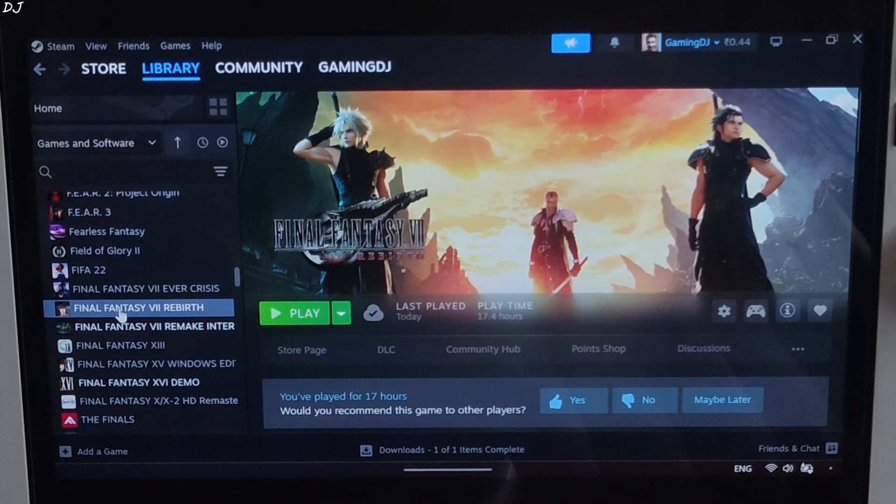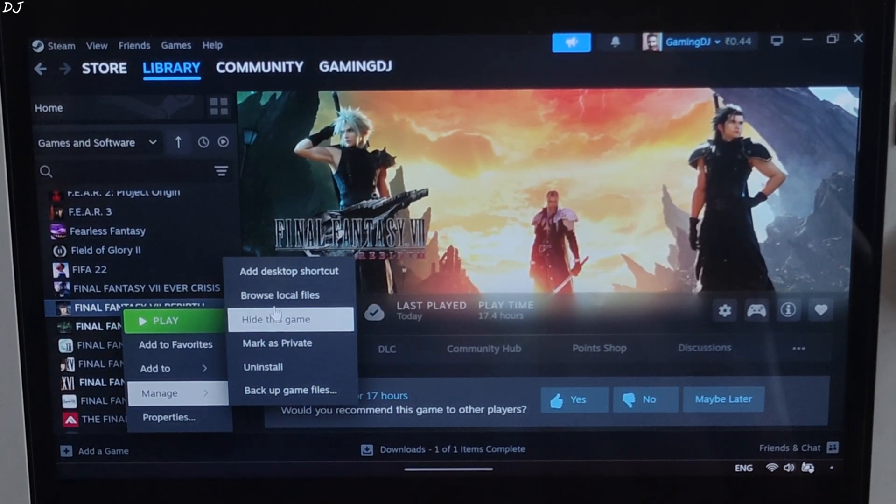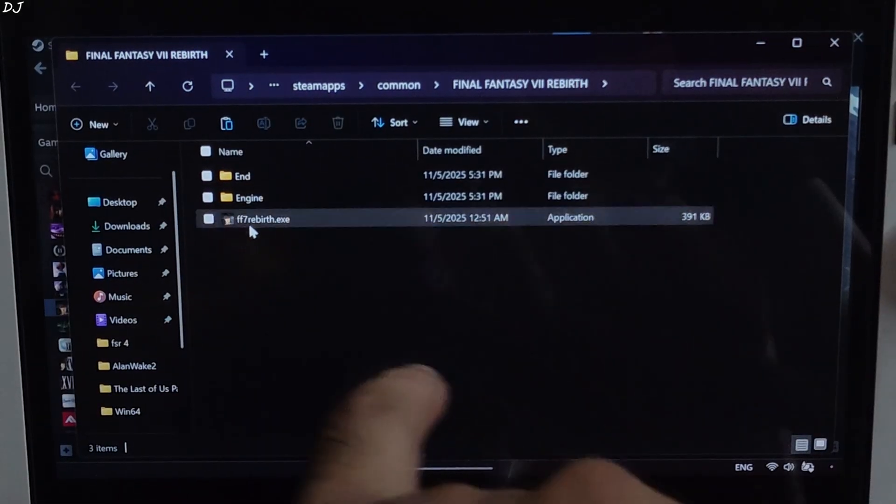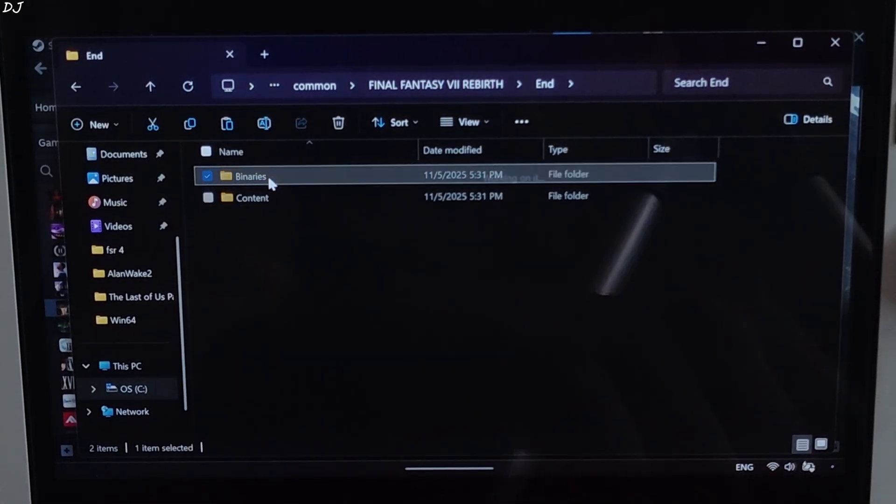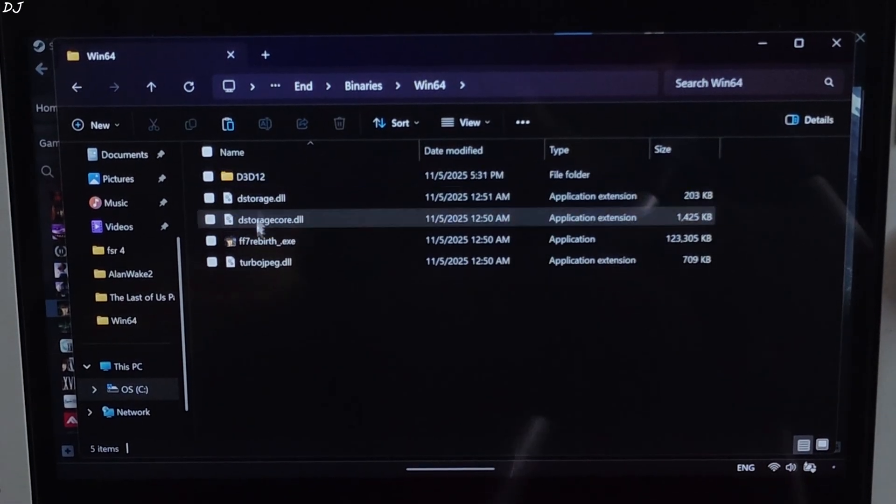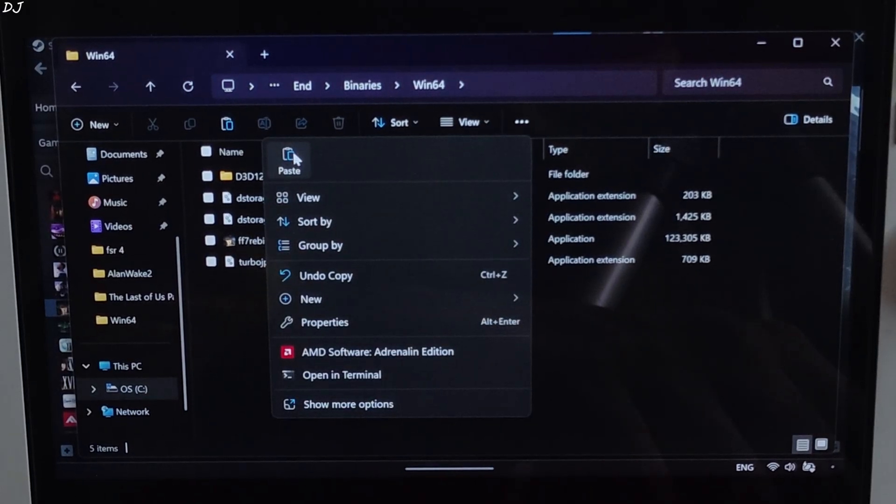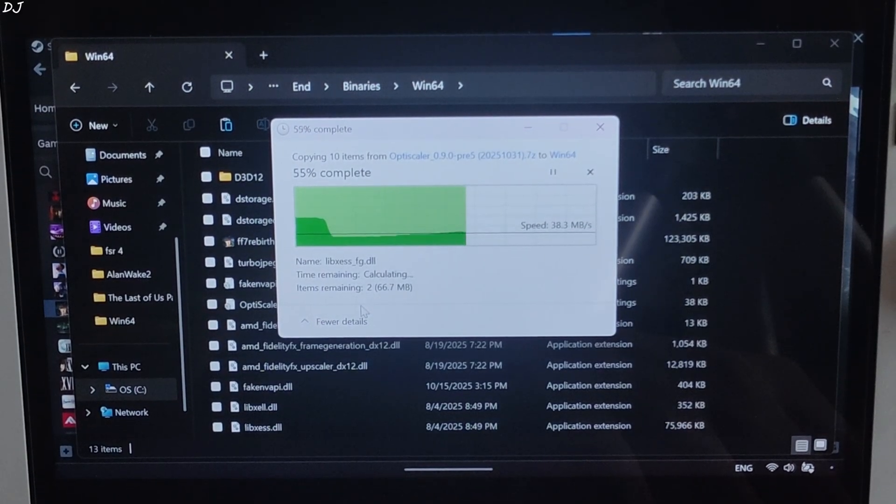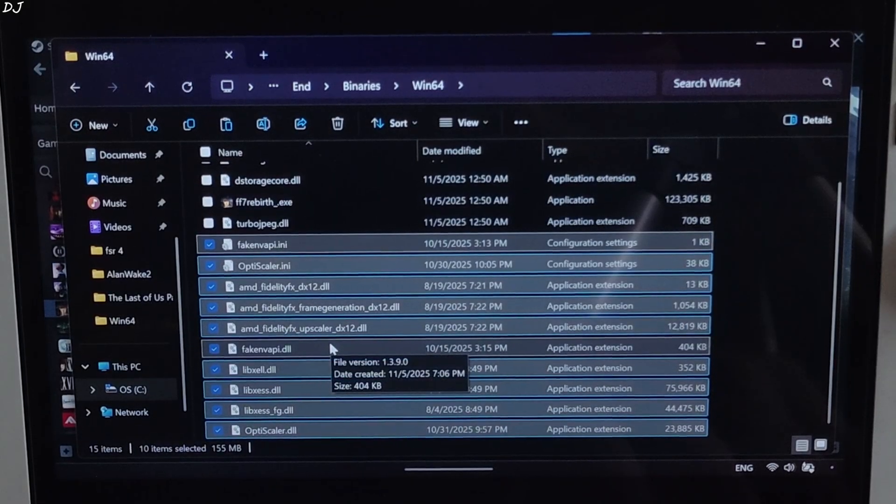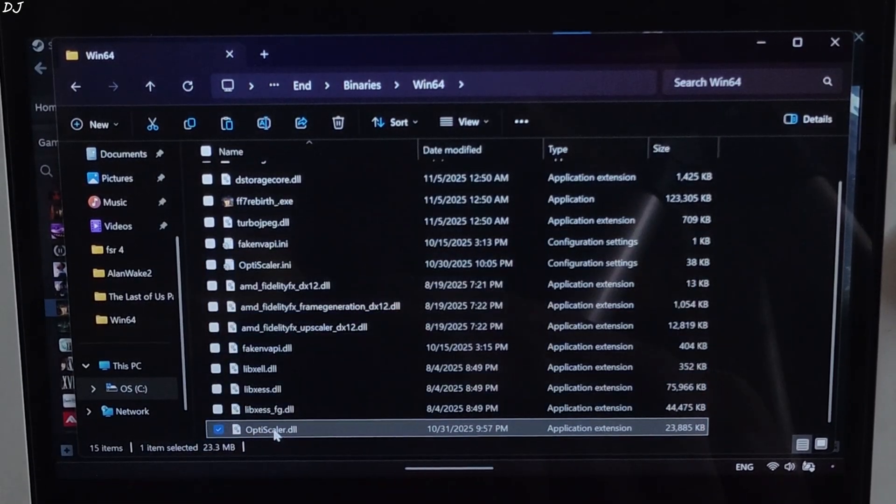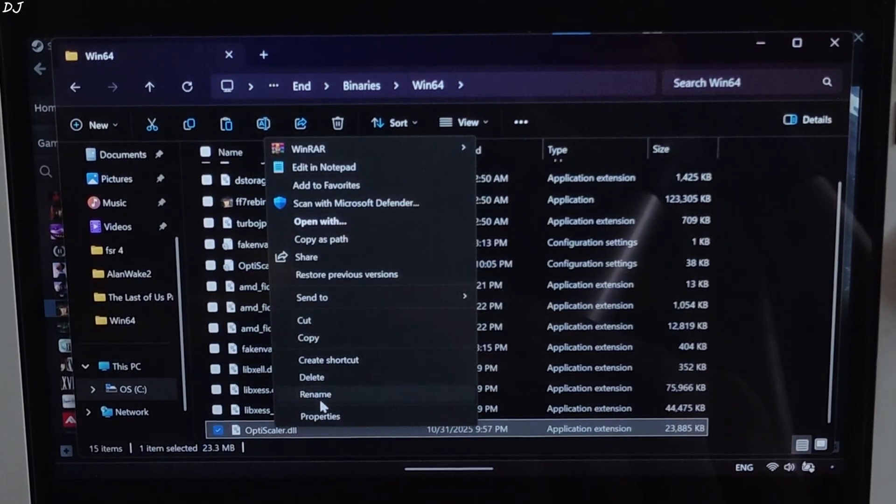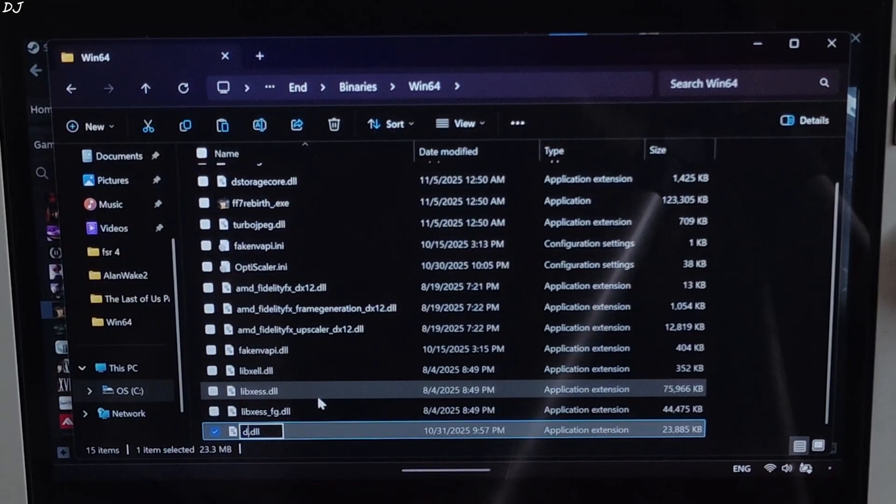Select the game in your Steam library. Right click. Manage. Click on browse local files. Open end folder. Binaries folder. Win64 folder. Paste everything here. Now we need to change the name of OptiScaler.dll file to dxgi.dll. Select the file. Right click. Rename. Type dxgi.